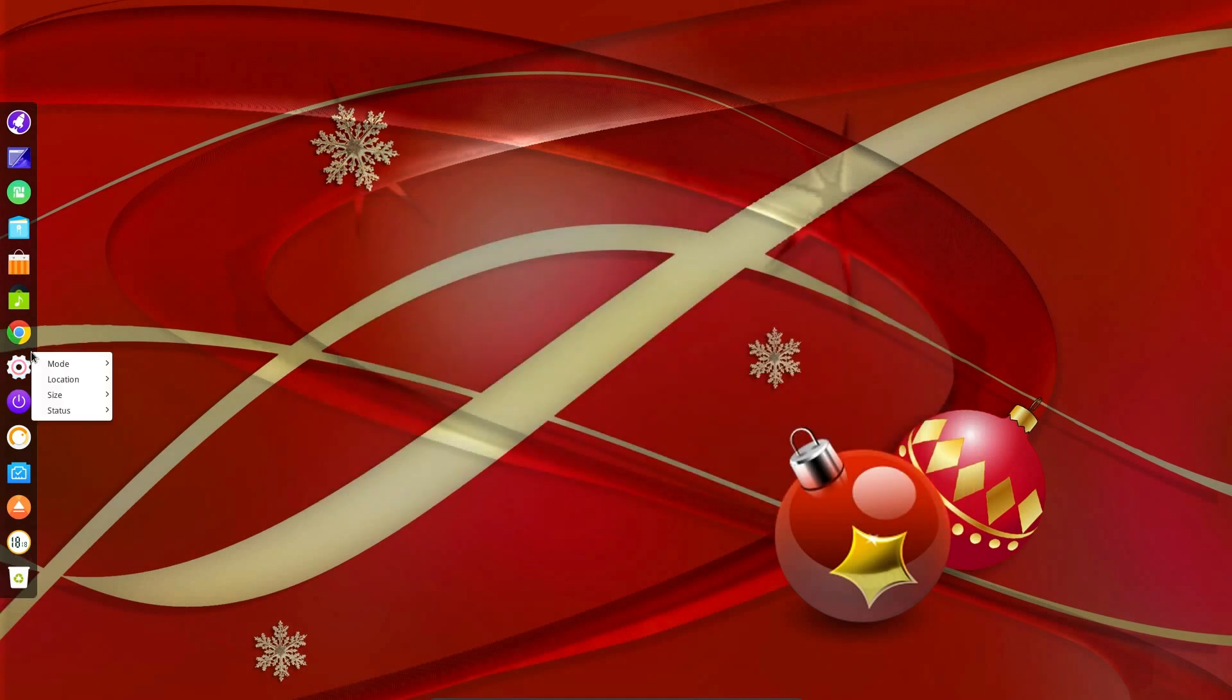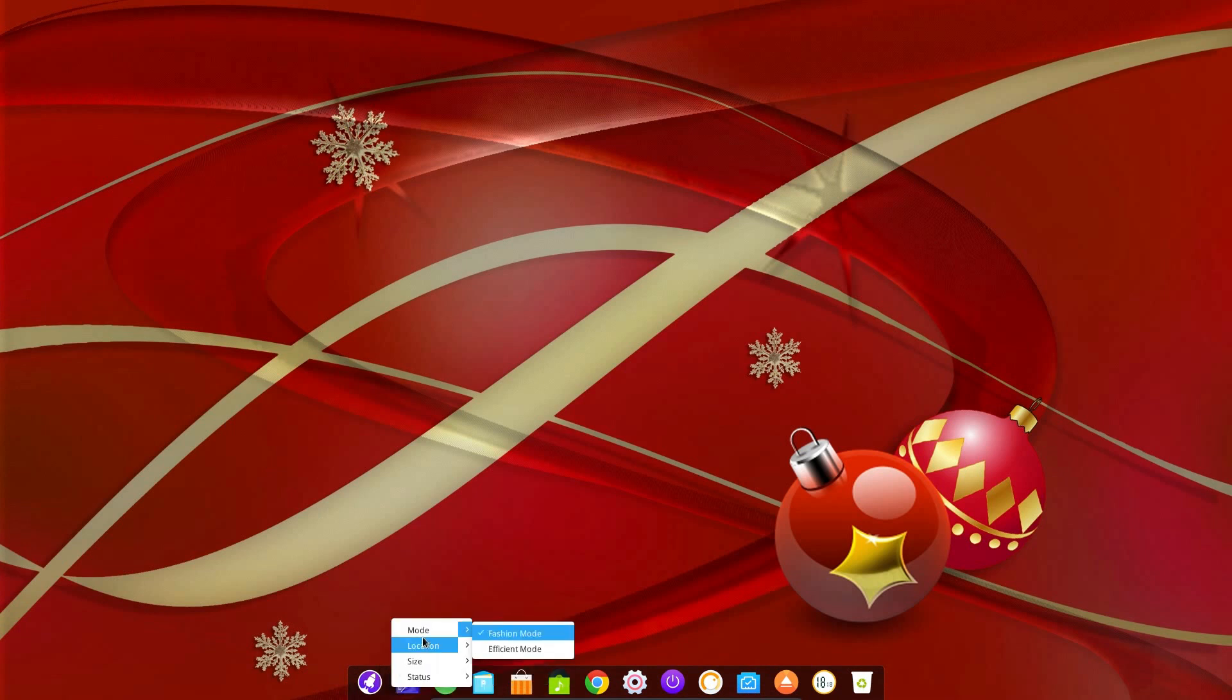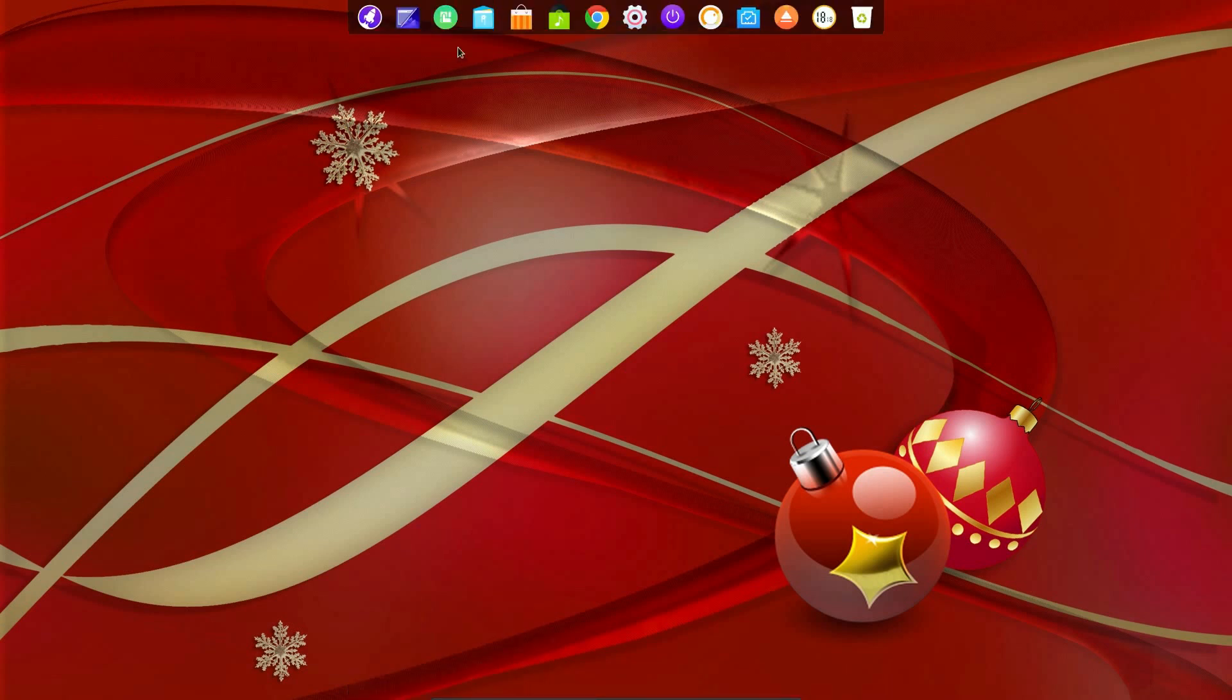So I've pushed the dock onto the left hand side, but by default it is at the bottom of the screen, like that, and you can see it moves around very easily. You just right click and you can move the location. Very simple.